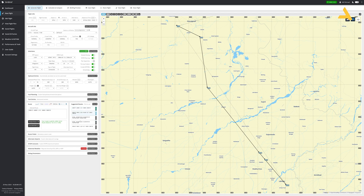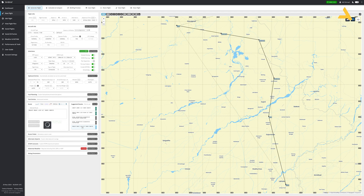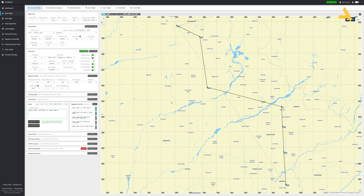You also have the option of changing the flight plan route. I'm going with this particular route because it has two more waypoints, and I want to show you in this video how to enter multiple waypoints in the G1000 and how to modify them.